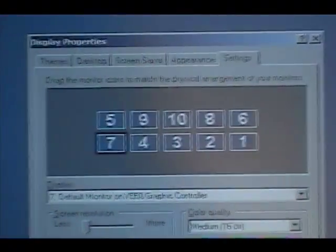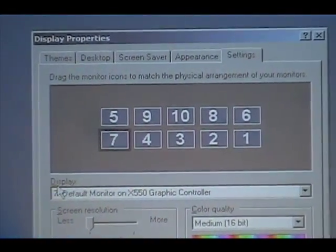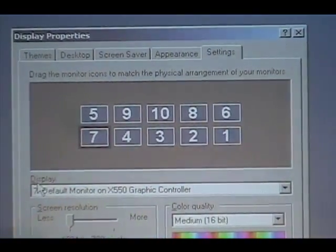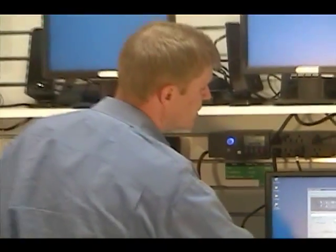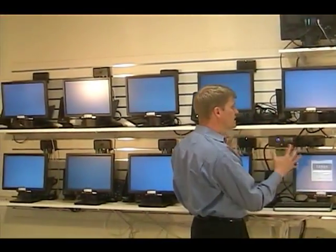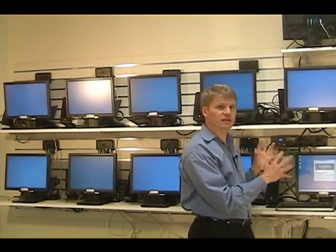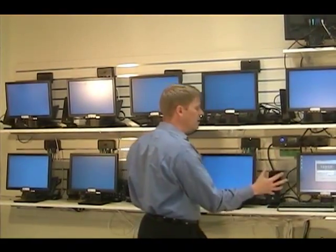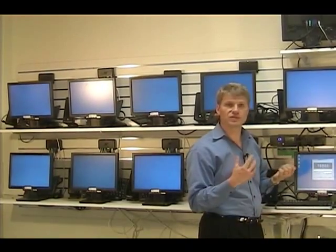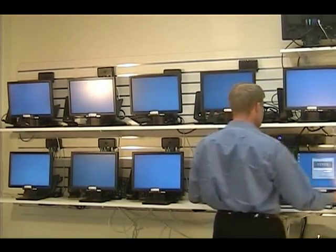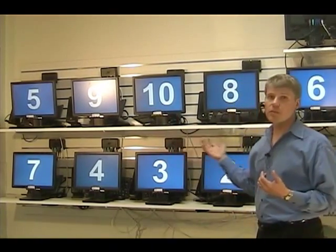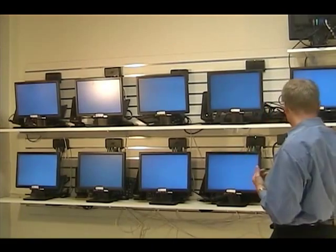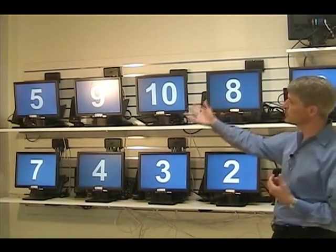You right-click on the screen, come up to Settings, and you'll see all the various monitors that are connected to the machine set up as a single desktop. You can configure the monitors here in the same orientation and configuration that you have on your desktop, and that will determine how your mouse can move from one screen to the next. You can identify all the different monitors by simply clicking on the Identify button in the Display Screen properties.